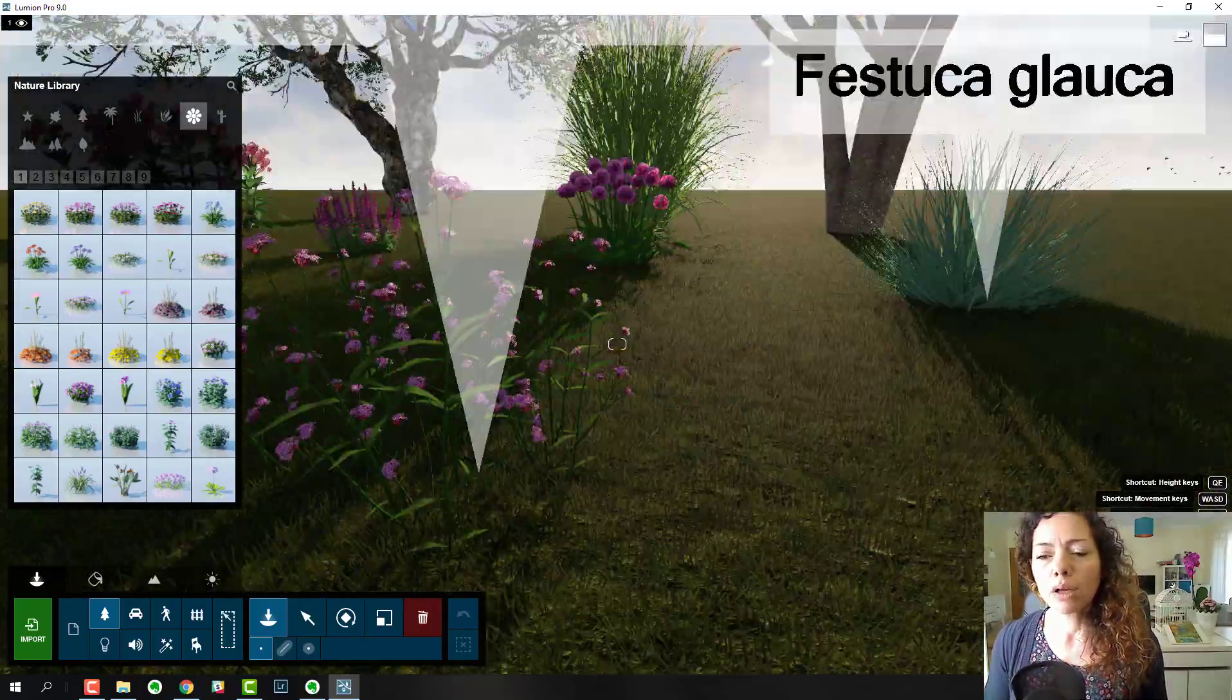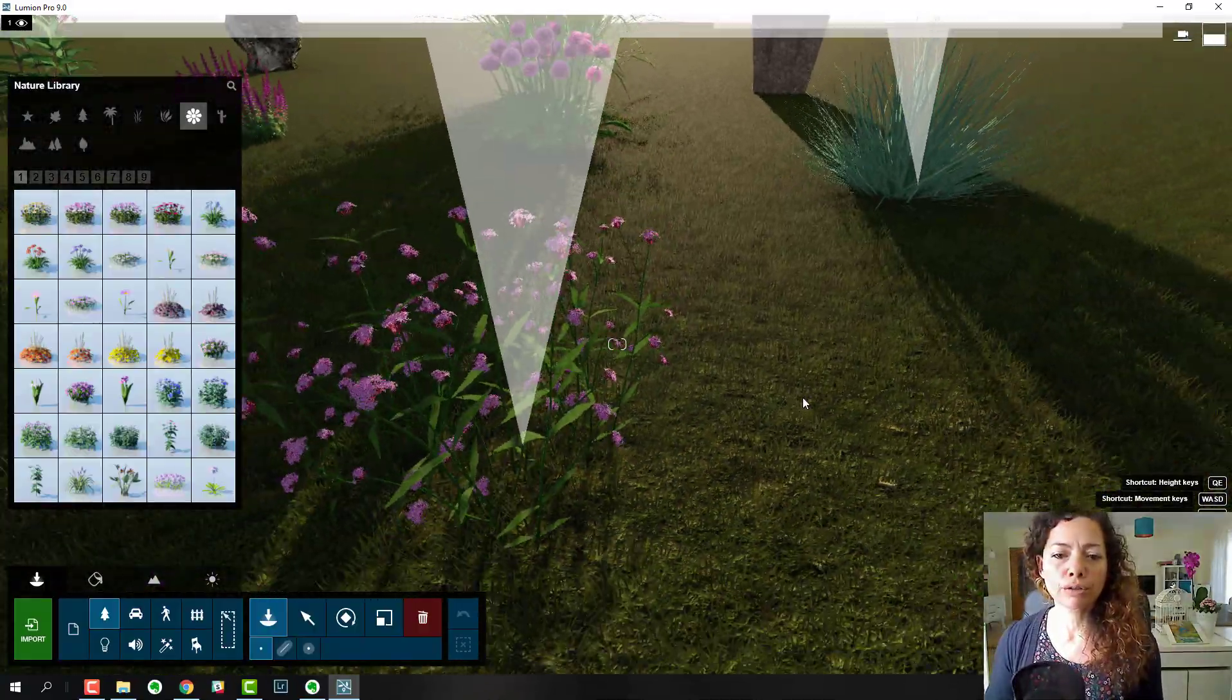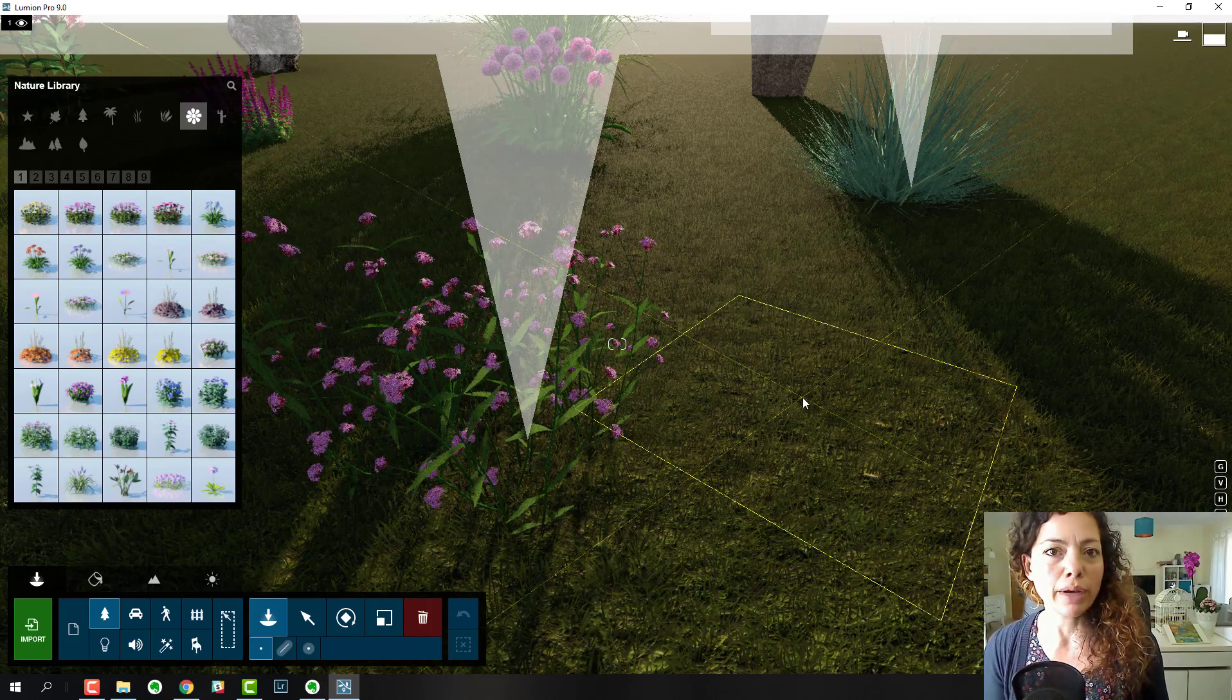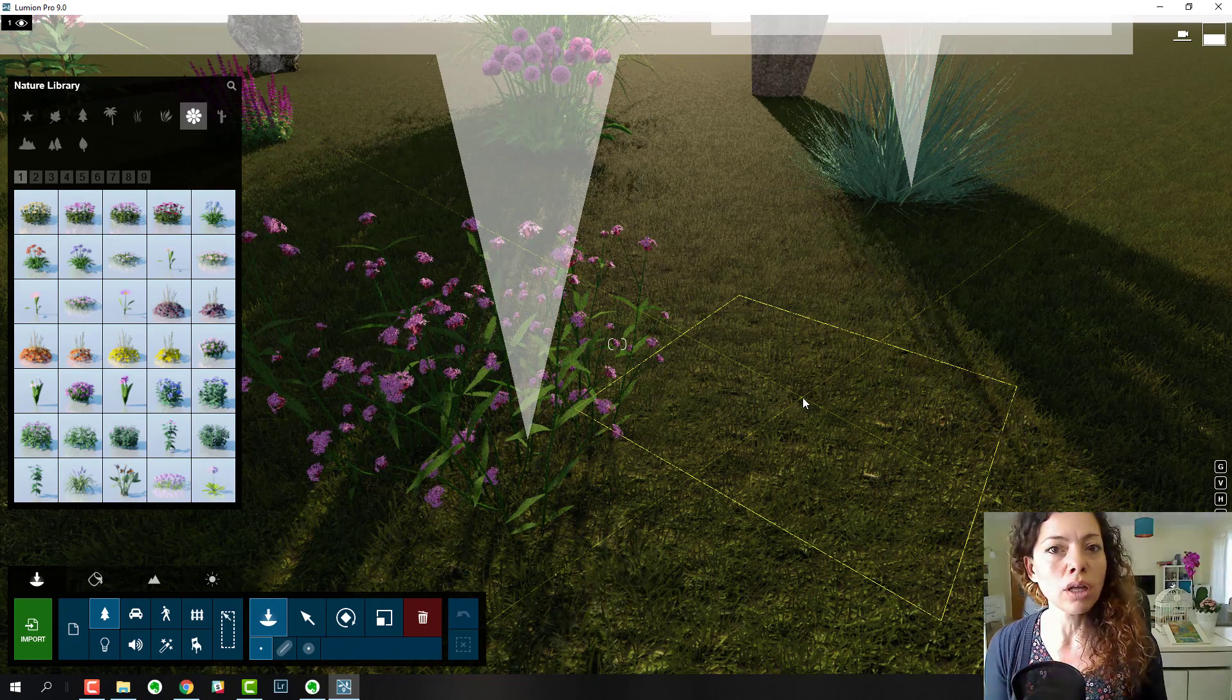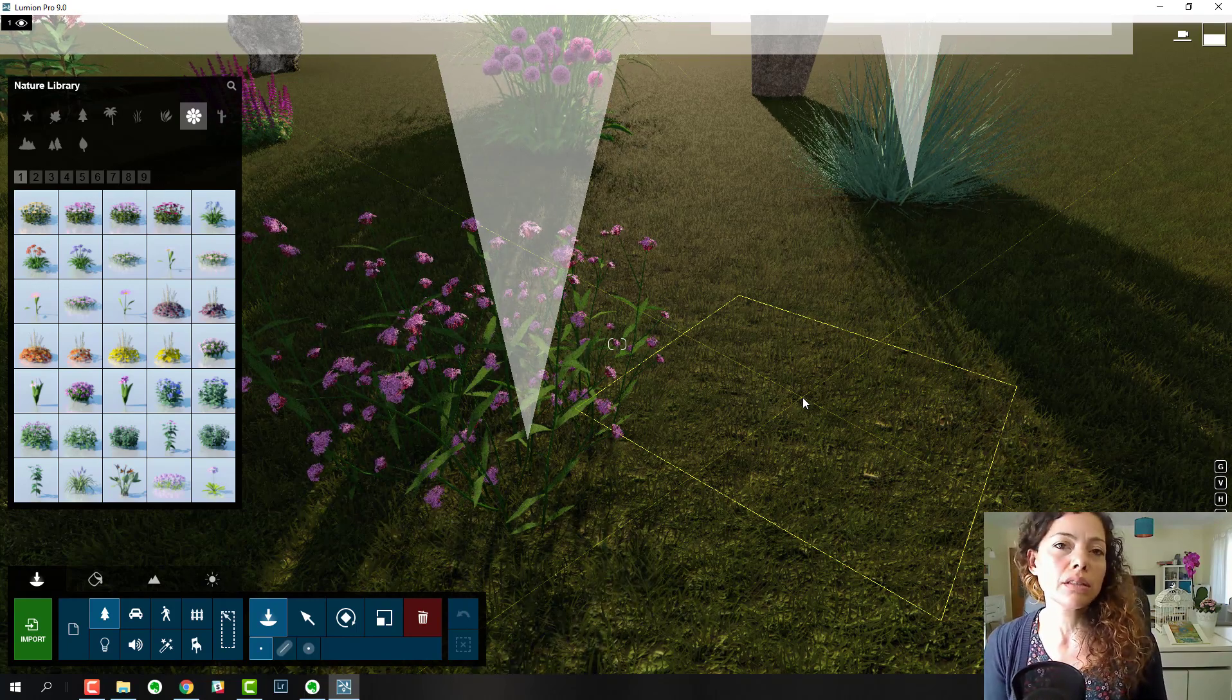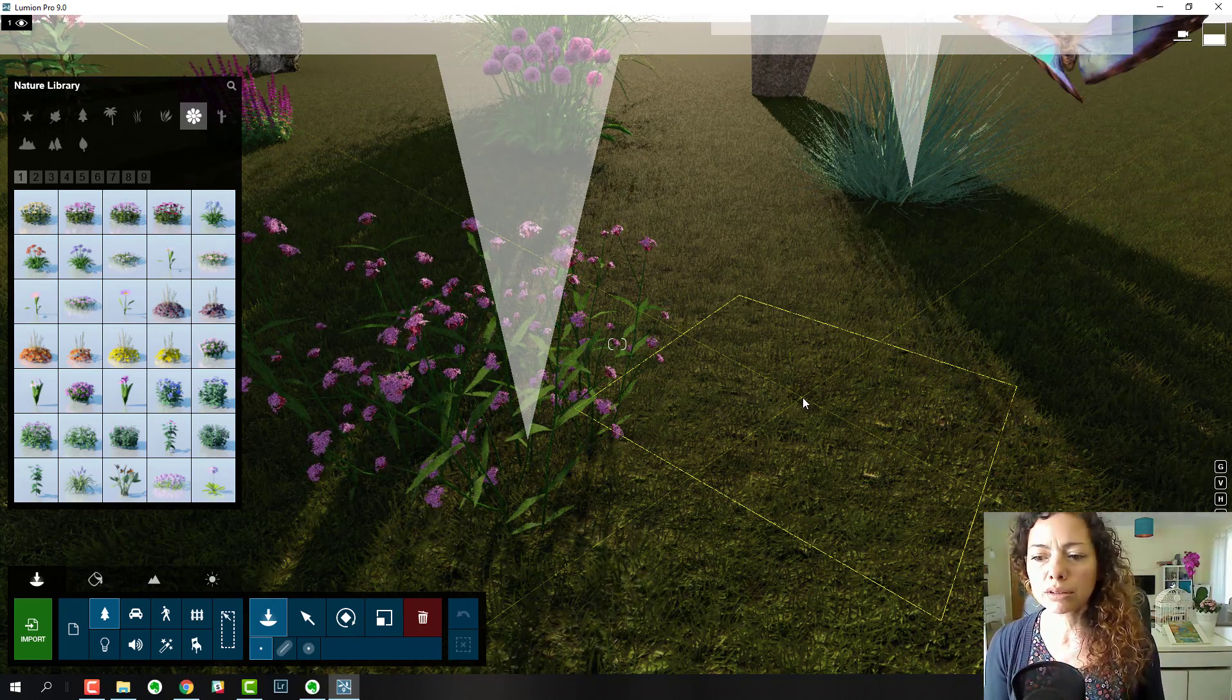Another thing is that Lumion, in the forum, if you already have Lumion or if you register in the forum, they have an area where you can actually request plant species or trees. You can request it, but it doesn't mean it's going to happen or that it's going to happen quickly.